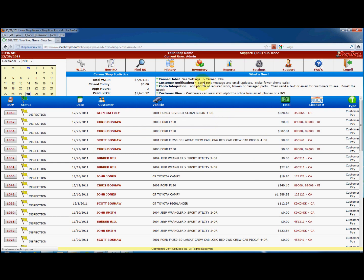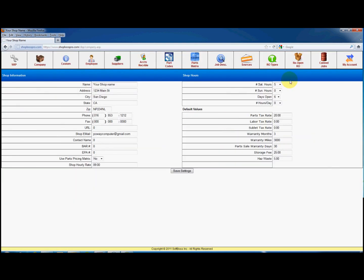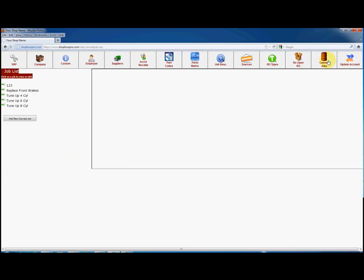Many of the routine jobs performed in a shop can be pre-built, including several labor and parts items all grouped together as one. We call this a canned job. We have included four different jobs for you to use. You can edit, delete, and create as many canned jobs as you like. To begin, click on Add New Canned Job on the left.